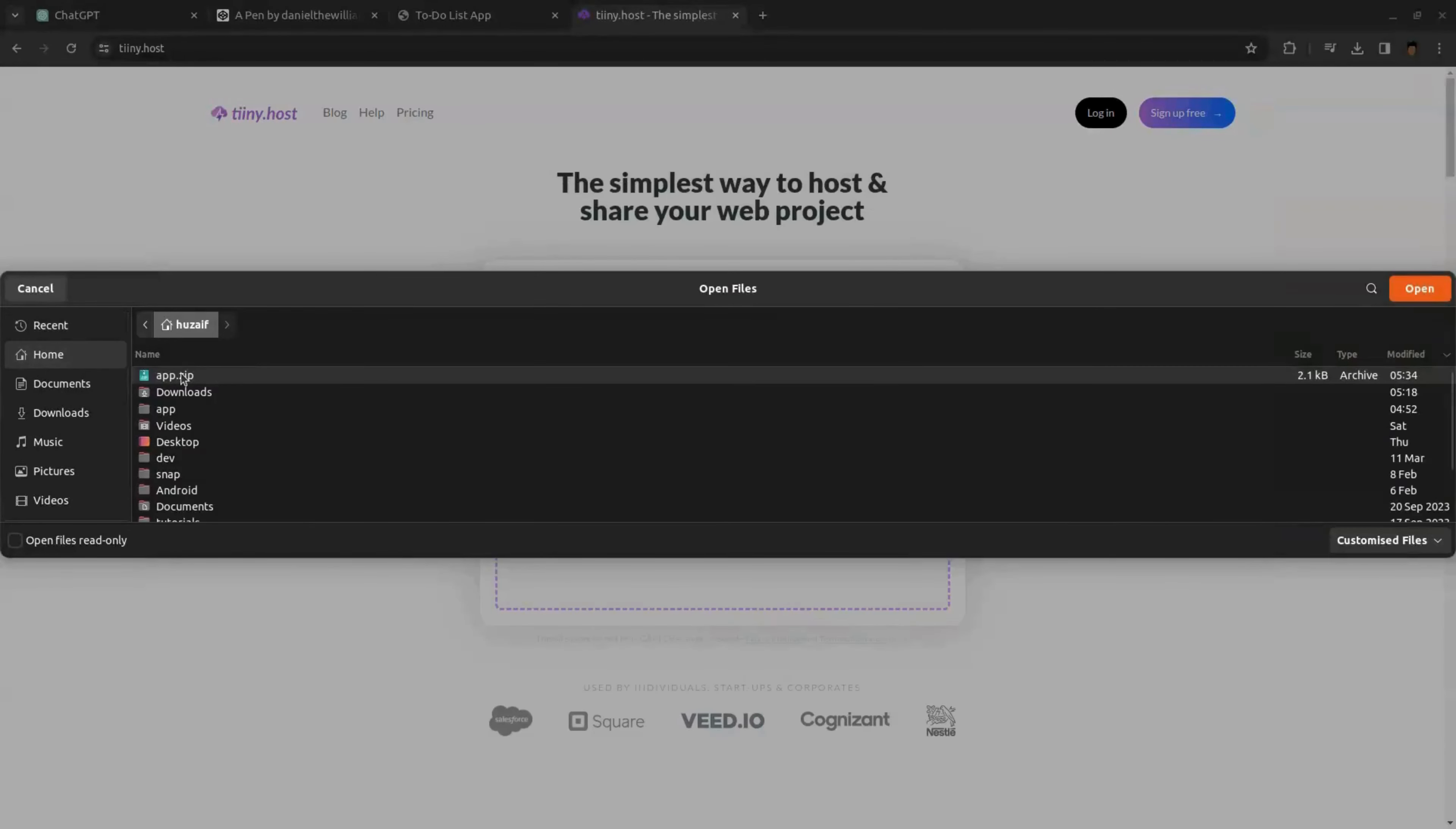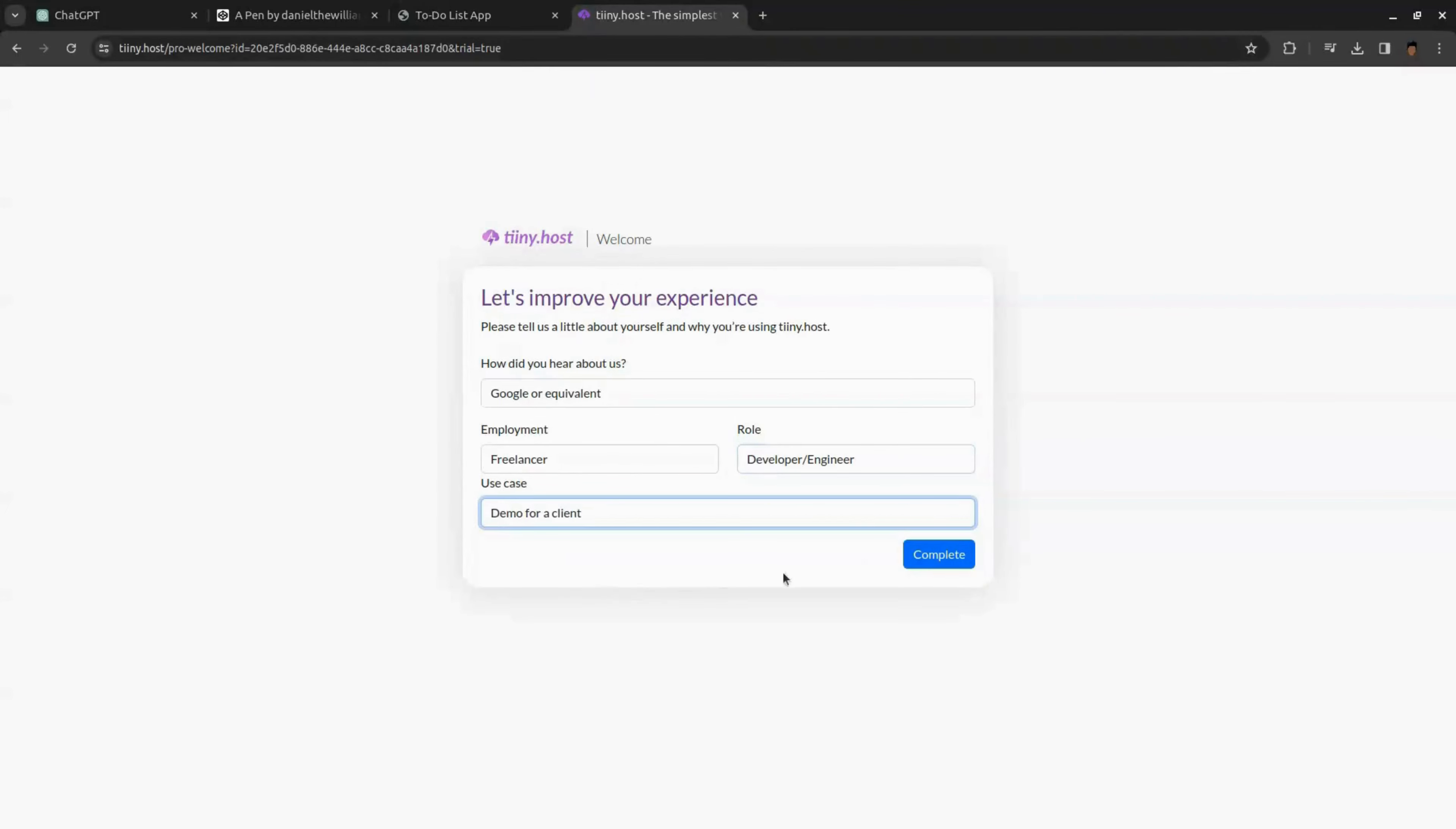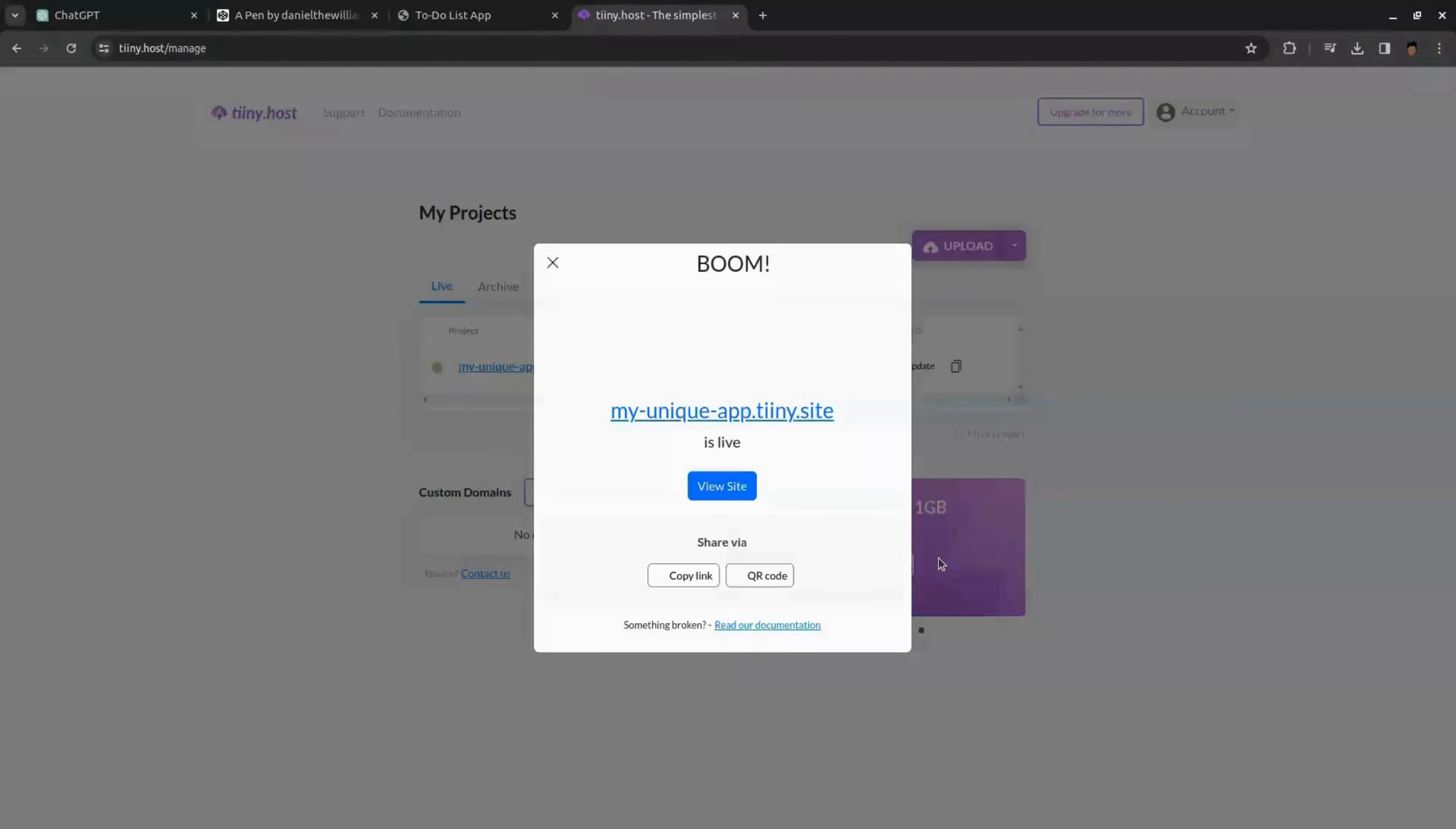After that upload the zip file to the Tinyhost. Now click on Google and login with your Google account. Fill the details and click complete. Okay, our app is now online.